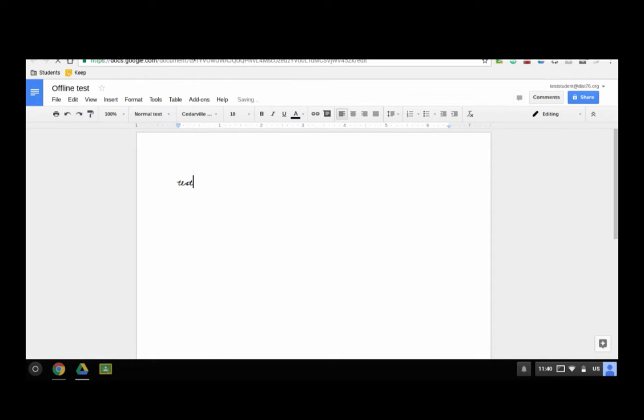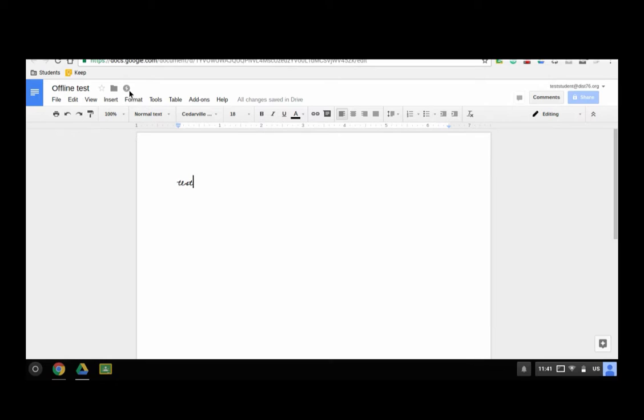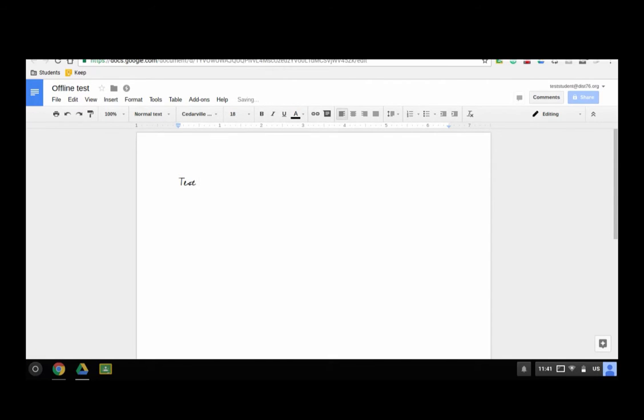At this point, if I am offline, okay, so now we are offline and the reason why I know I'm offline is that you'll see a little circle with a little lightning bolt through it. Apparently that's a sign for offline, but here I can still work on this and it is still saving.